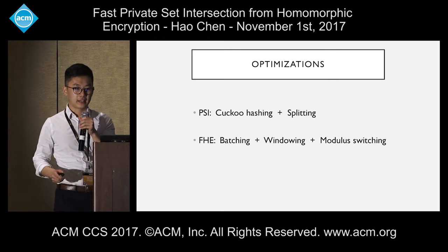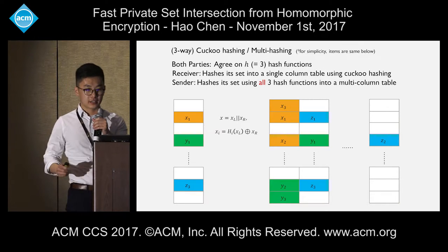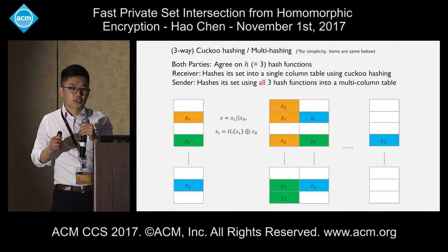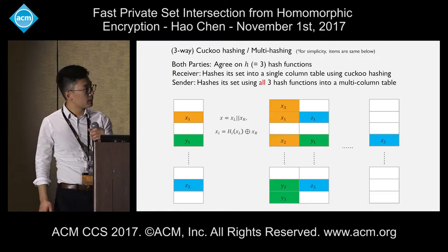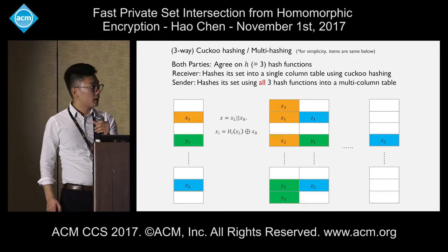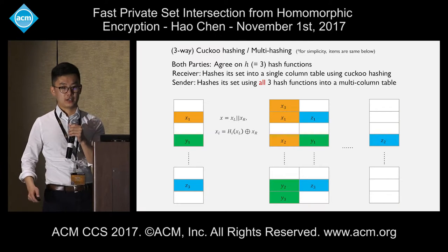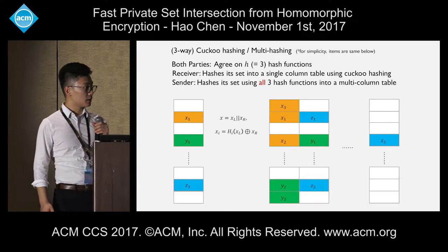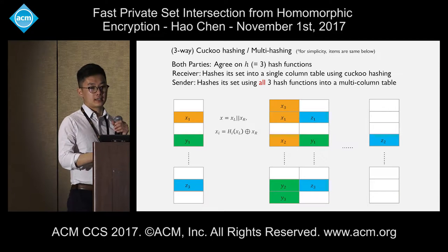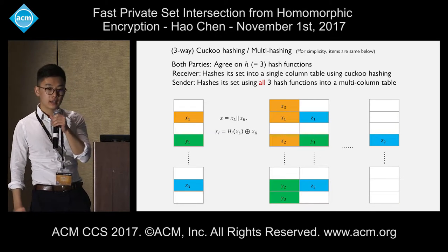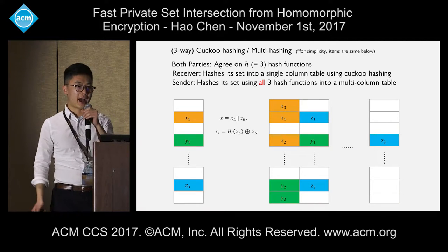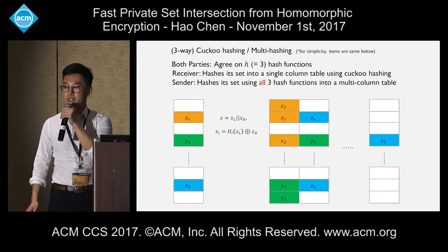The first optimization is cuckoo hashing, also mentioned in the previous talk. The sender and receiver will agree on a certain number of hash functions — in this case, three. The receiver will hash its set into a hash table using cuckoo hashing, while the sender will hash its set using all three hash functions into a multi-column hash table. For simplicity, suppose we have items x, y, and z. The receiver has hashed them into three locations, and the sender will have nine locations occupied in its multi-column table for x, y, and z.